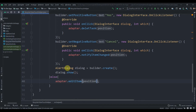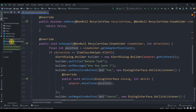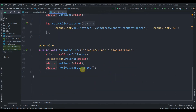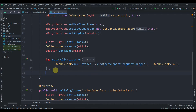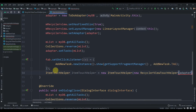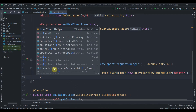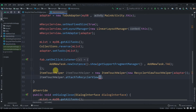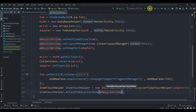Now call this class from MainActivity. Just after the FAB button, create an ItemTouchHelper: ItemTouchHelper itemTouchHelper = new ItemTouchHelper(new RecyclerViewTouchHelper(adapter)). Then call itemTouchHelper.attachToRecyclerView(mRecyclerView). Now let's run the app to check if it's working.